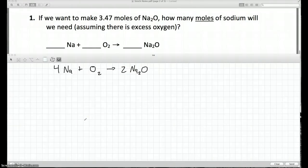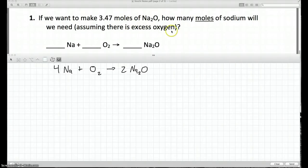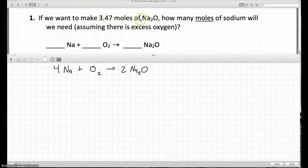The first question says: if we want to make 3.47 moles of Na2O, how many moles of sodium will we need, assuming there is excess oxygen? Whenever you see 'excess,' it just means we have extra. Since we have excess oxygen, we can ignore it — we have more than we need. So the only two things we're worried about are our starting number, 3.47 moles, and how many moles of sodium we'll need.